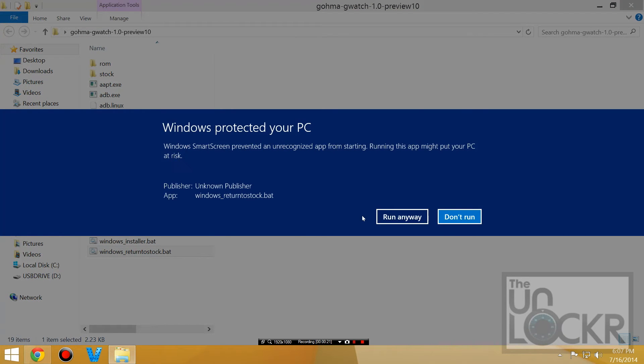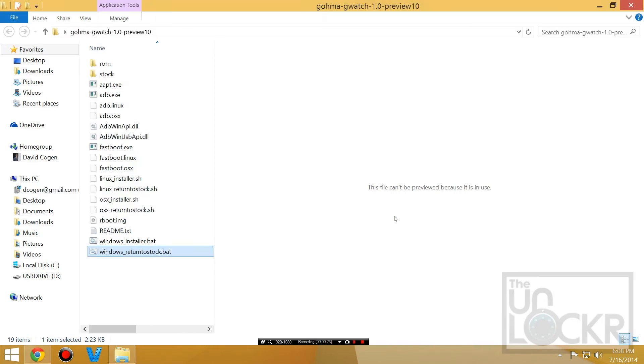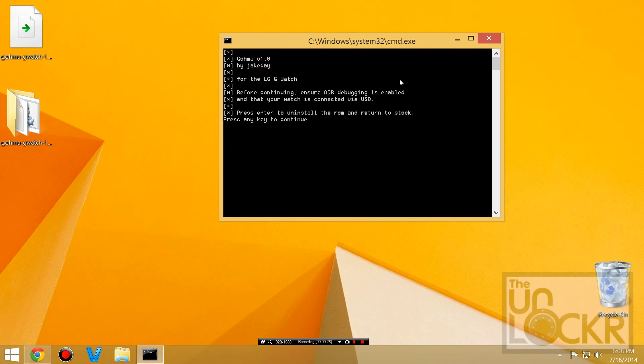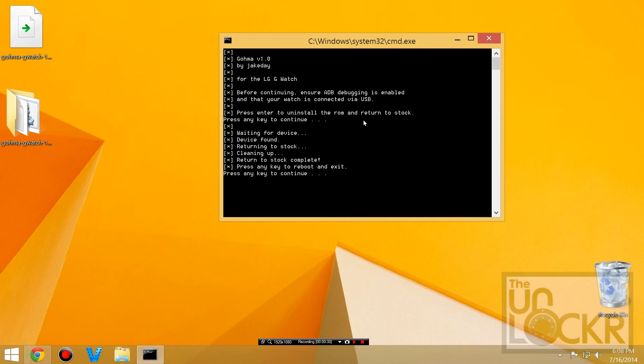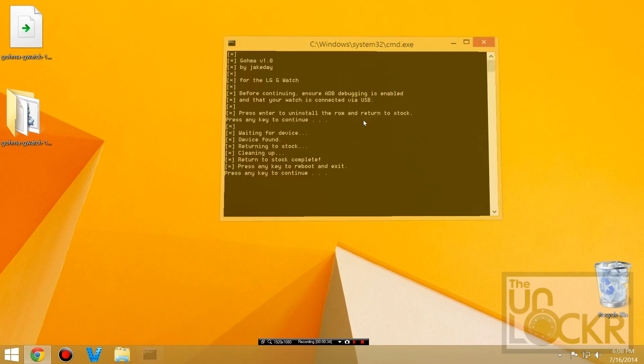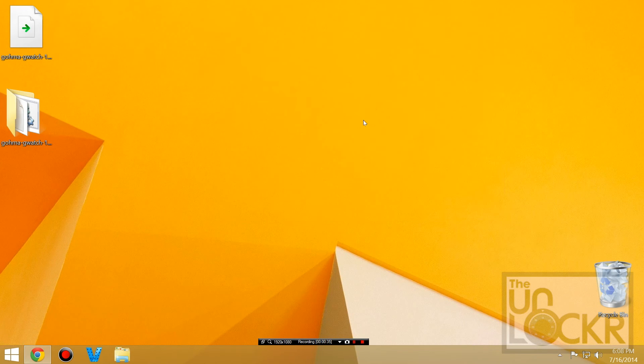Click more info then run anyway when it says Windows tried to protect you. Then hit enter, and once the device reboots, it's now back to stock. You can hit enter to continue.